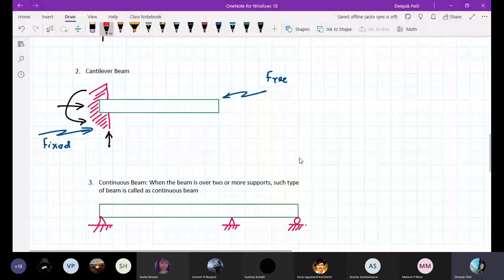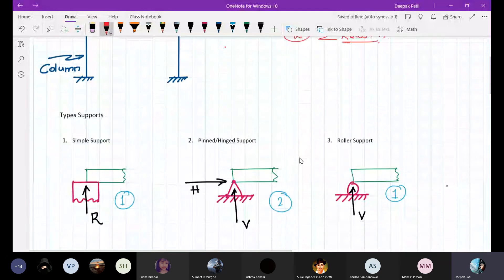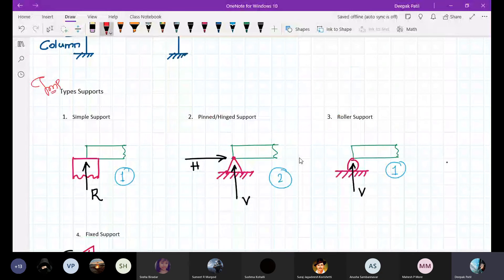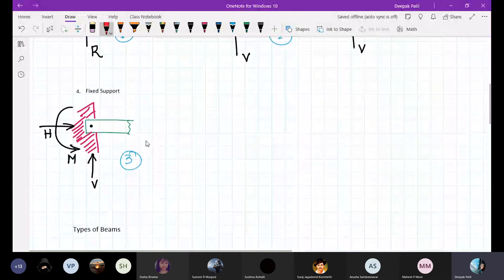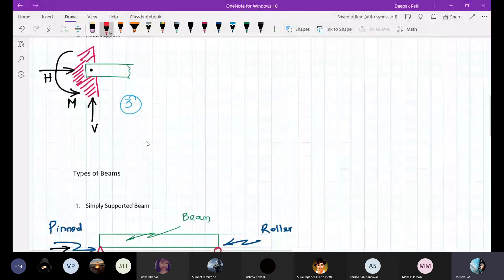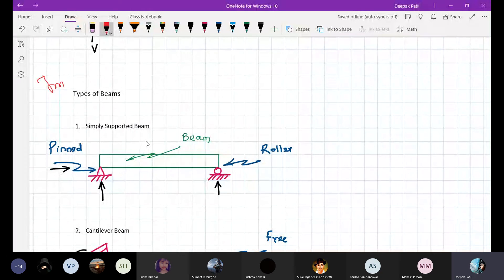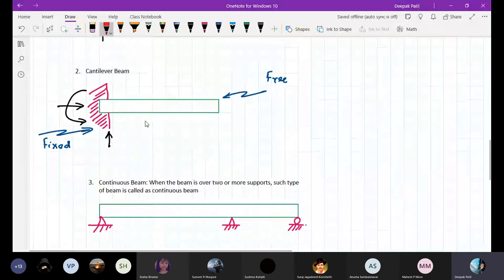These topics are very important — sometimes they will be asked in the exam. For example: explain types of supports. You have to draw all the types, draw the reactions, and explain one by one. Most of the times they have also asked: what are types of beams? Explain with neat sketches. So this is also very important from the exam point of view.